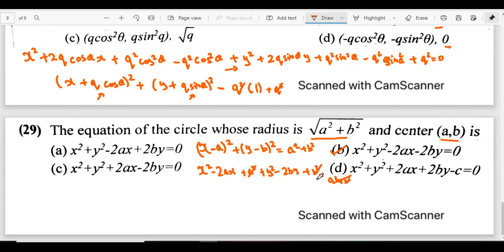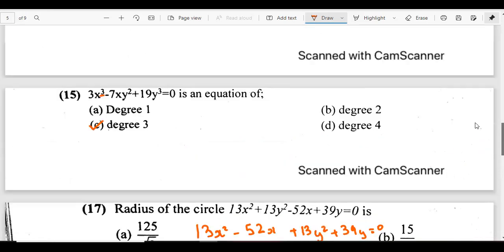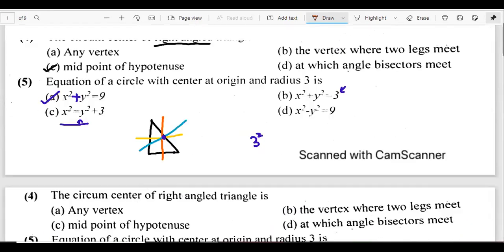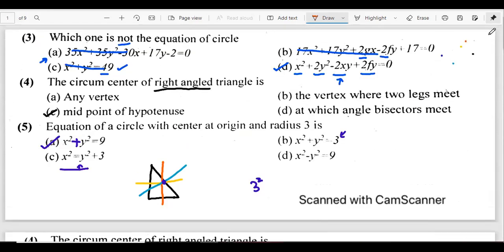That is how we solve these questions from the conic section topic. This is extremely important — when you solve past papers you will see many questions coming directly from this topic. That is it from my side.